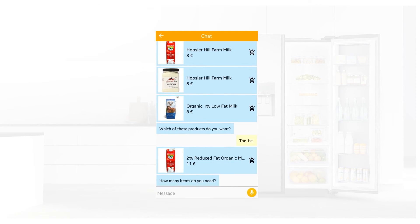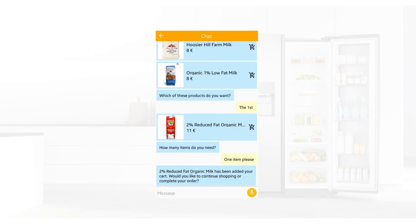How many items do you need? One item, please. Two percent reduced fat organic milk has been added to your cart. Would you like to continue shopping or complete your order? Complete my order.